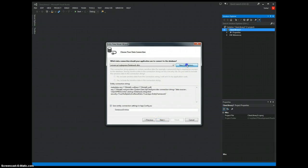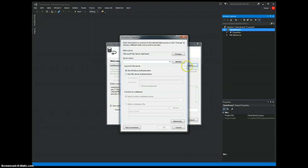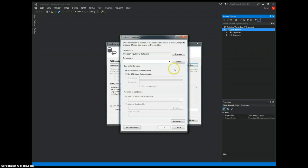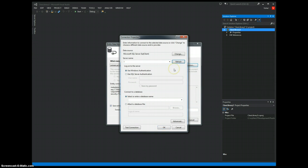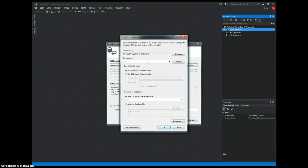Now, it's time to connect to my database. I have a local instance running, a SQL Express instance running. I'll just put in the details of that here. I'll use Windows Authentication.